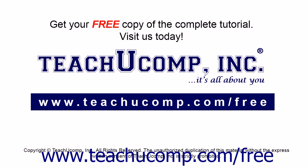Get your free copy of the complete tutorial at www.teachucomp.com forward slash free.